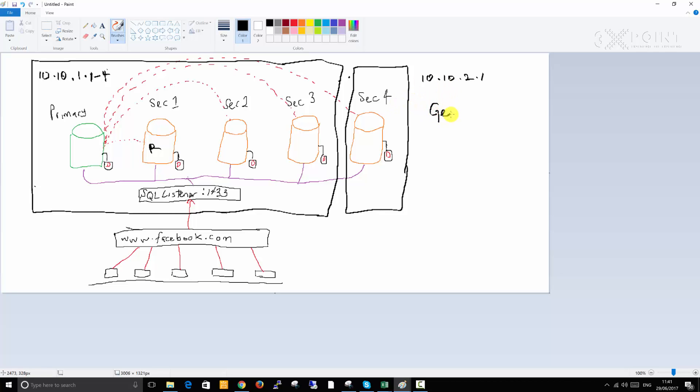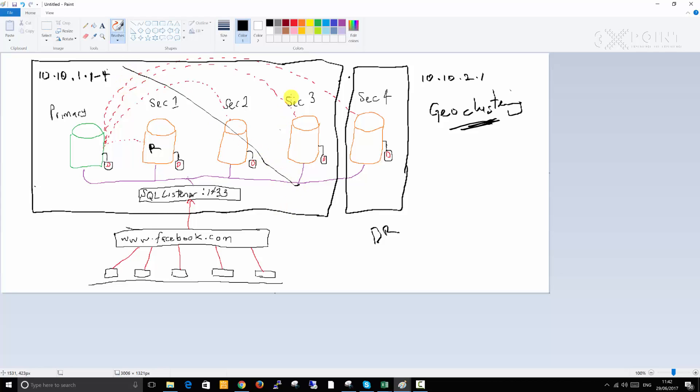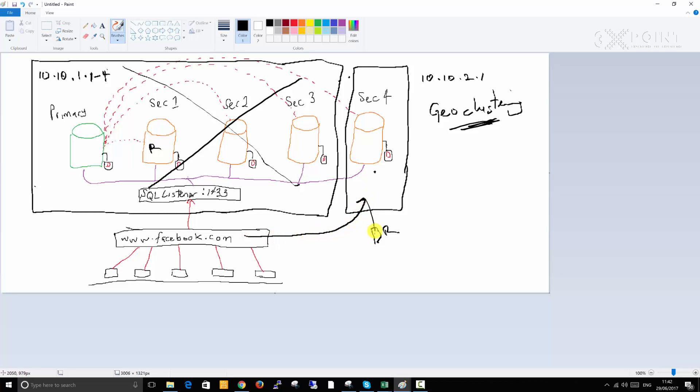You will see things like geo-clustering, so you can actually Google this and read a little more about that. There is support for geo-clustering for AlwaysOn Availability Groups. This can serve as your disaster recovery. What happens is, say for example if this data center goes down completely or this subnet goes down completely, you can have this remaining as your disaster recovery. Even though there will be a minimal downtime, you wouldn't lose your data. You can manually fail over the primary onto the fourth secondary which is on a different subnet completely.